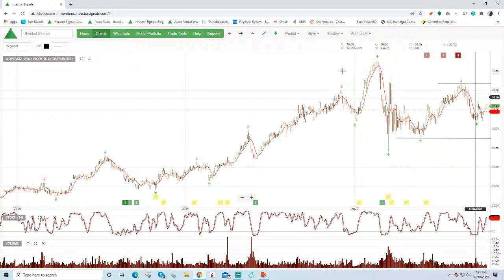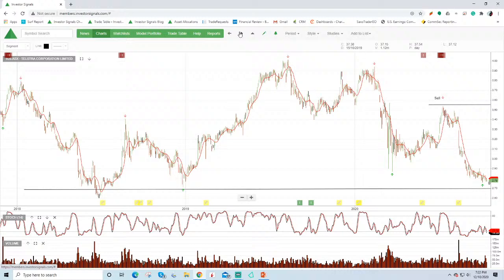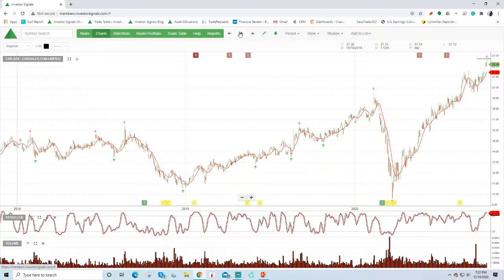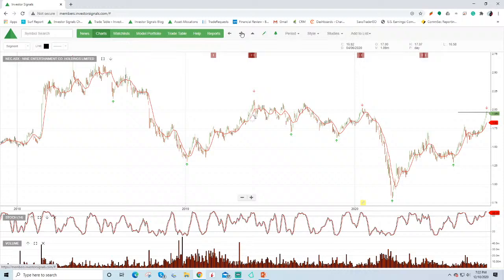Mirvac not doing there at the moment. Telstra at $2.70 on a risk reward basis. Again we don't like buying stocks that are in downtrends or that are under algorithm sell conditions. But Telstra should start to find some yield support down here at around $2.70, $2.80. Carsales is expensive. It's broken out to make a higher high. The next sell off we'll look to add this back into our portfolios. Nine Entertainment not there at the moment.